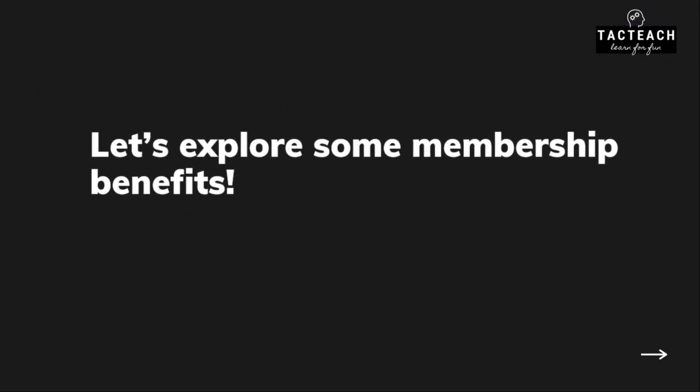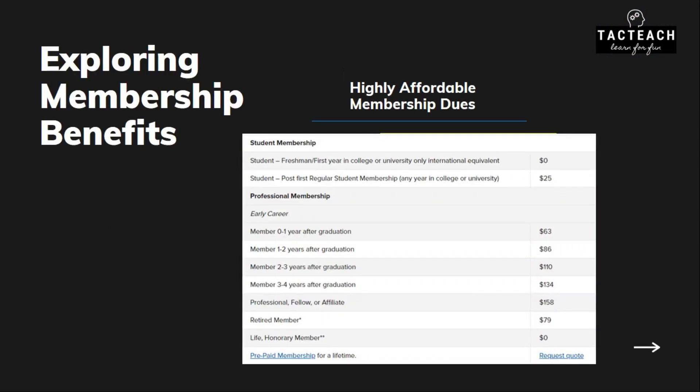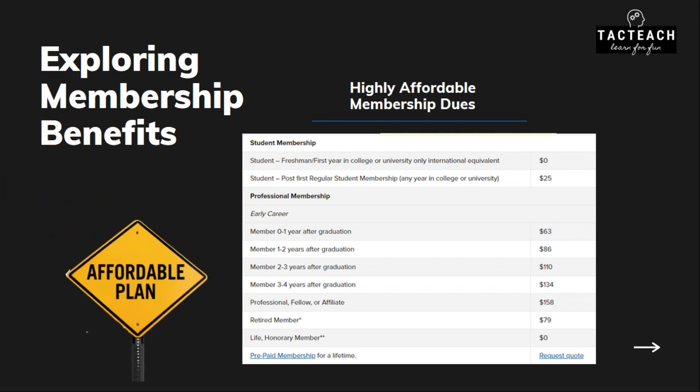Let's explore some membership benefits. The first benefit is highly affordable membership dues. As you can see in the dues list, if you are a first-year or freshman student, ASME is offering you membership completely free of charge. If you are a second, third, or fourth year student, you only have to pay $25 annually. So it is kind of an affordable plan.